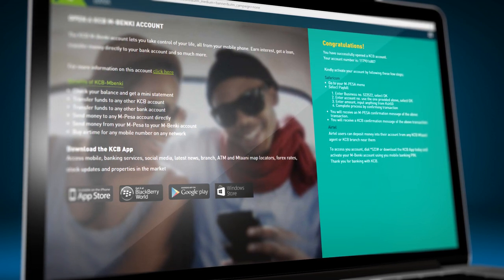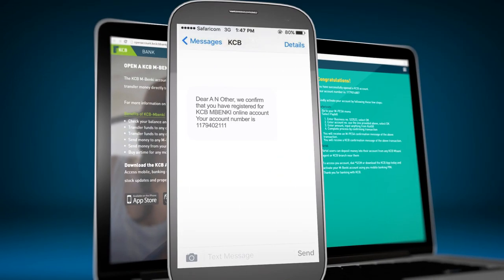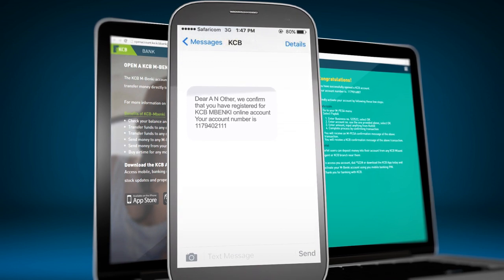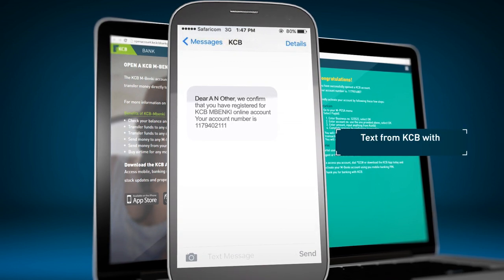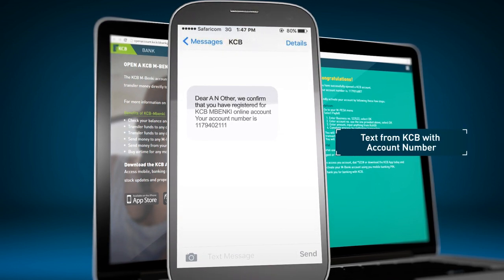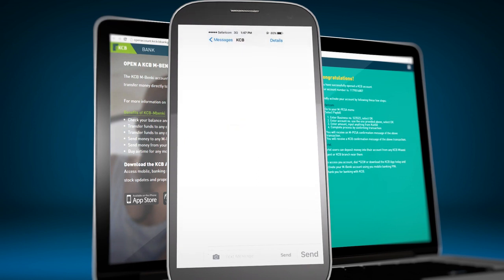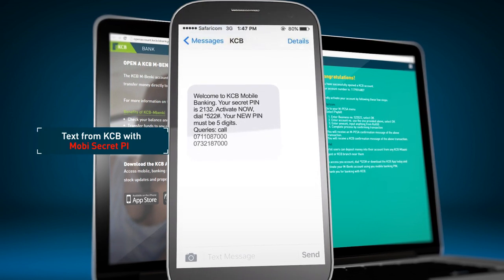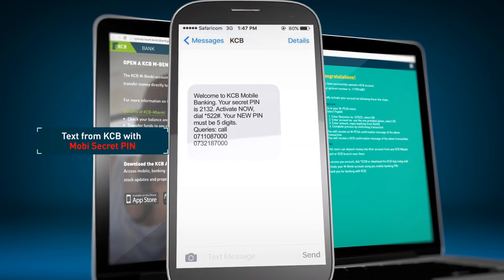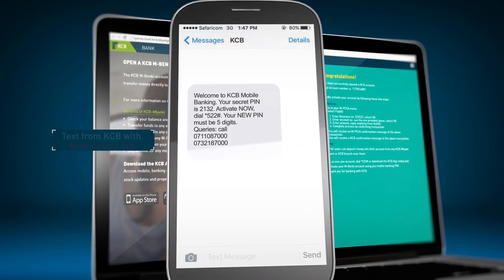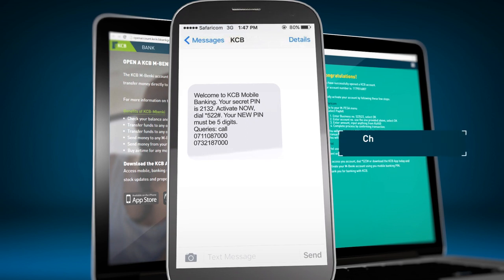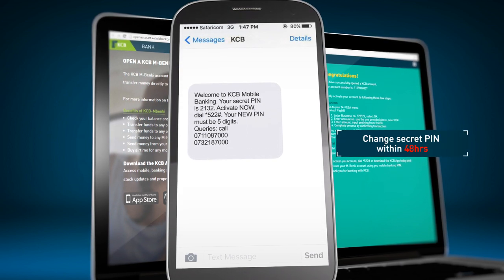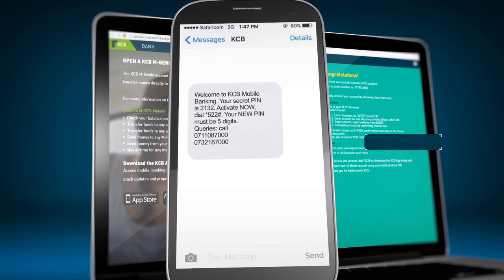You will receive two SMSs: one with your newly registered KCB Mbenki account number, and another SMS with your temporary PIN, which must be activated within 48 hours using *522#.